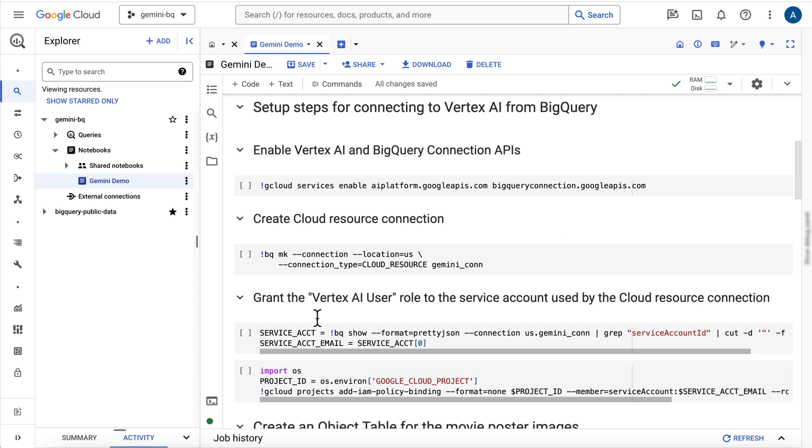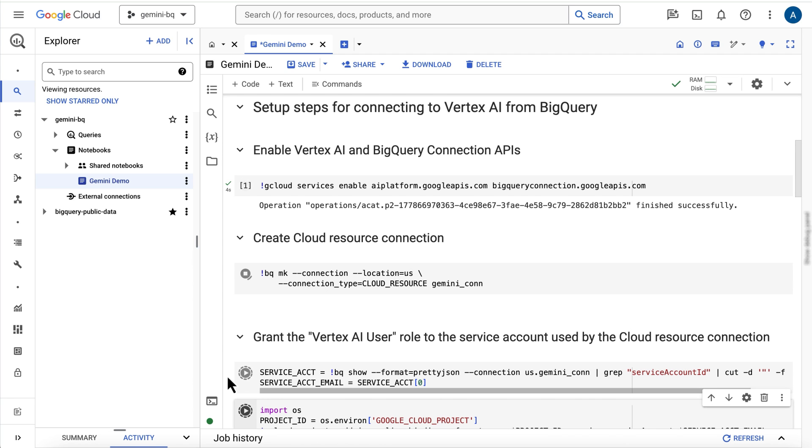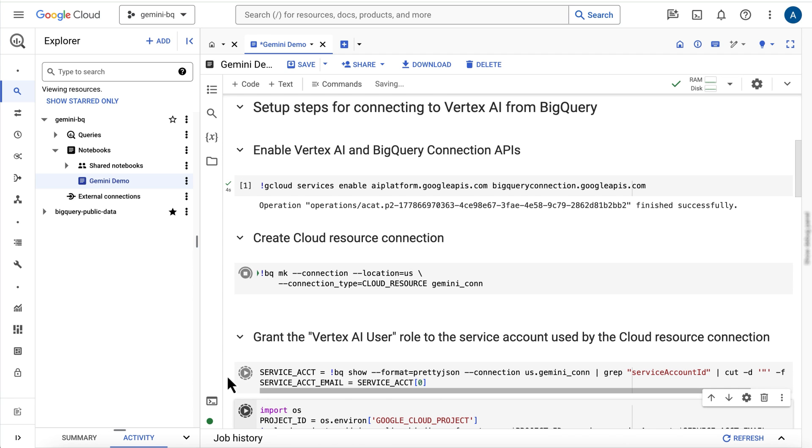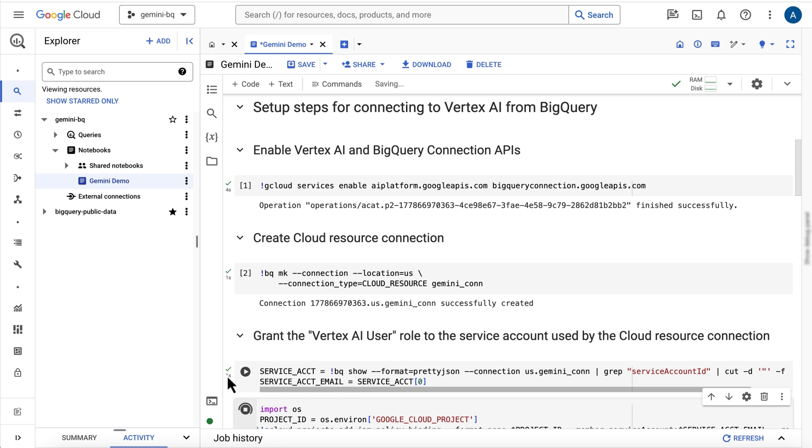There are a few setup steps for working with Vertex AI models in BigQuery. These include enabling the Vertex AI and BigQuery connection APIs, creating a cloud resource connection, and then granting the Vertex AI user role to the service account used by the cloud resource connection.